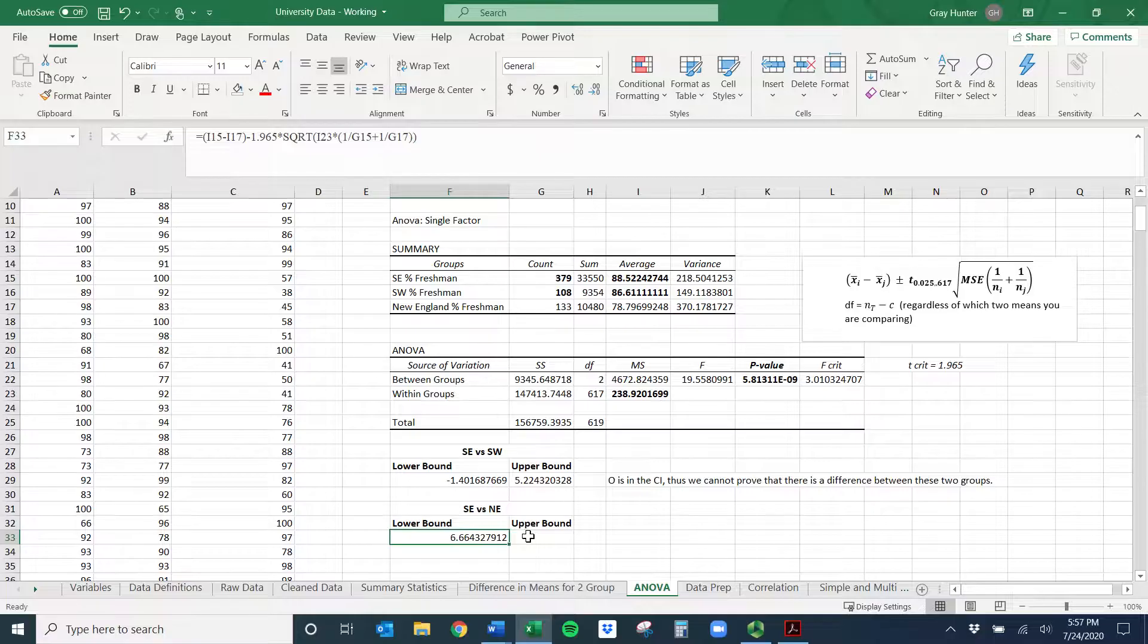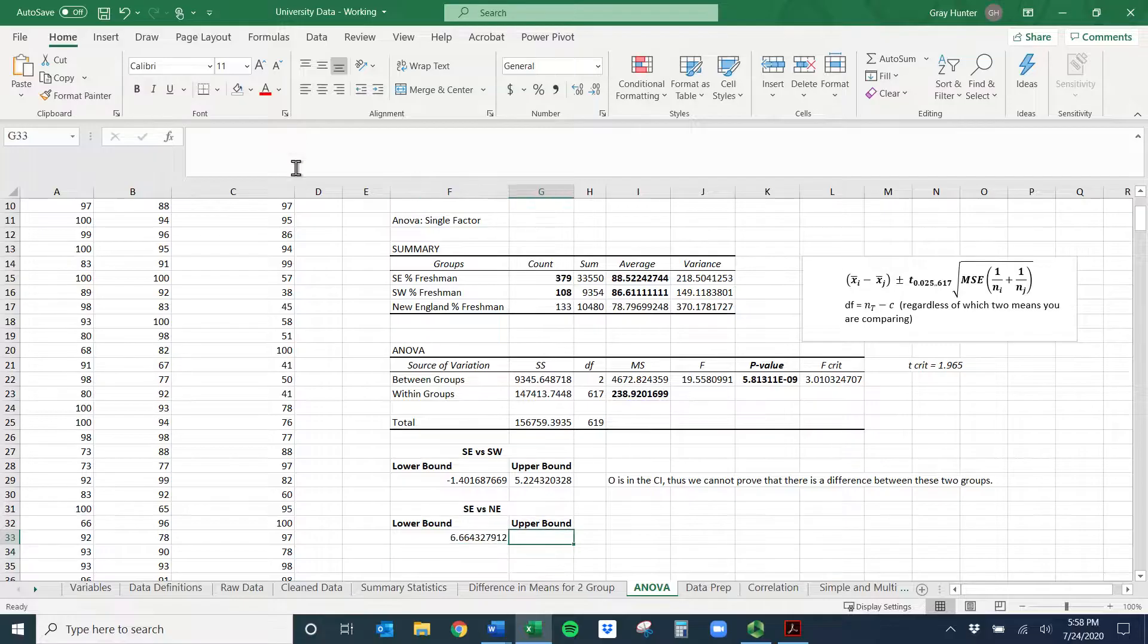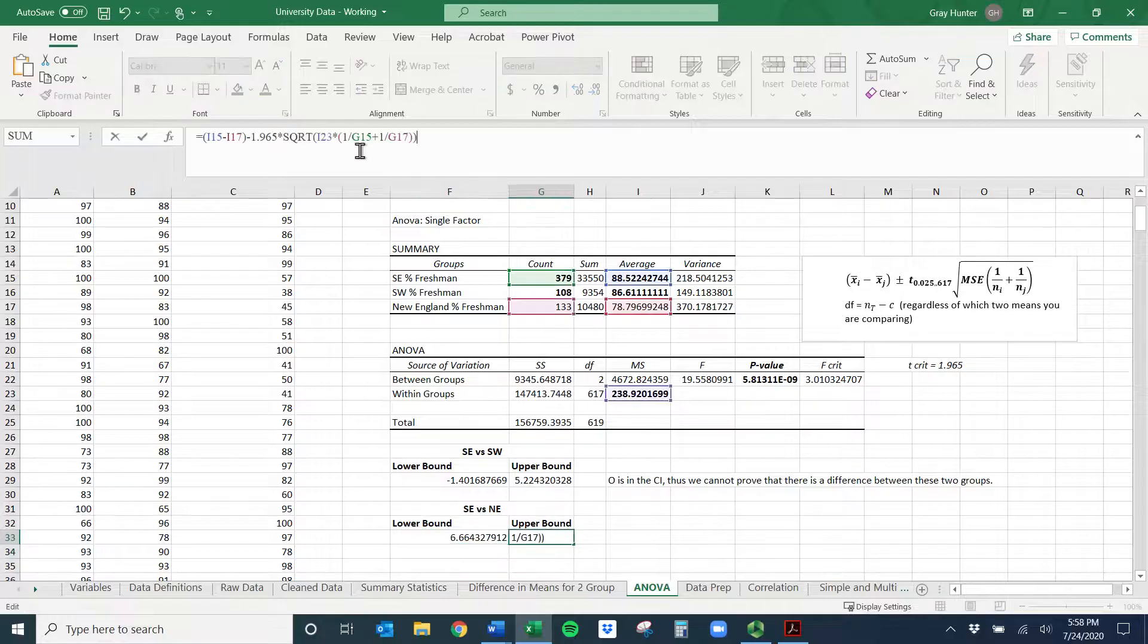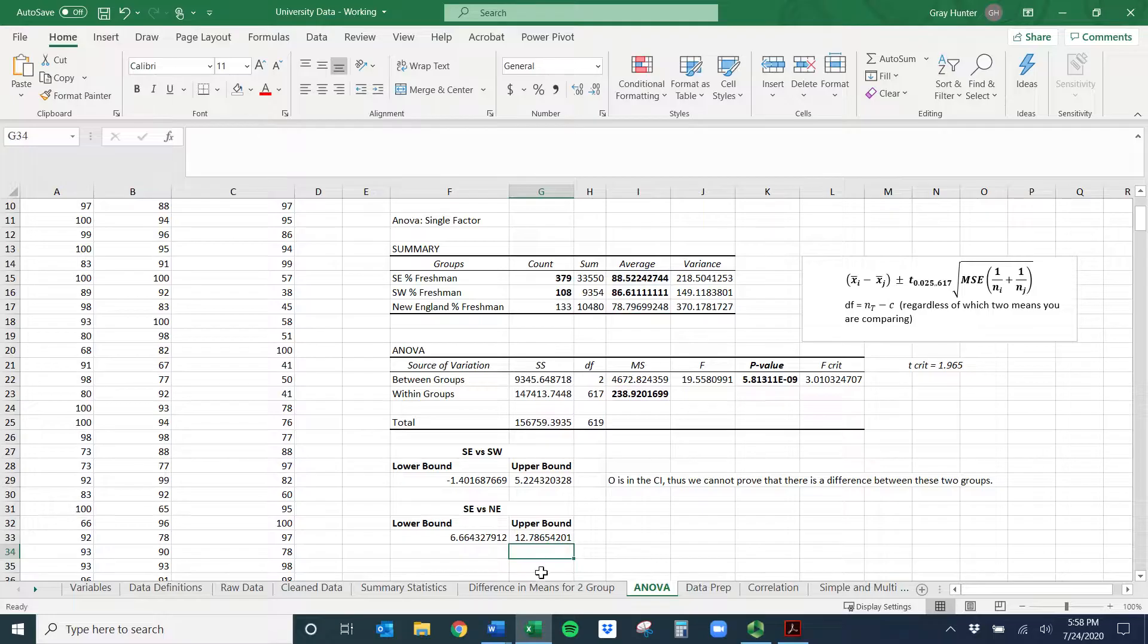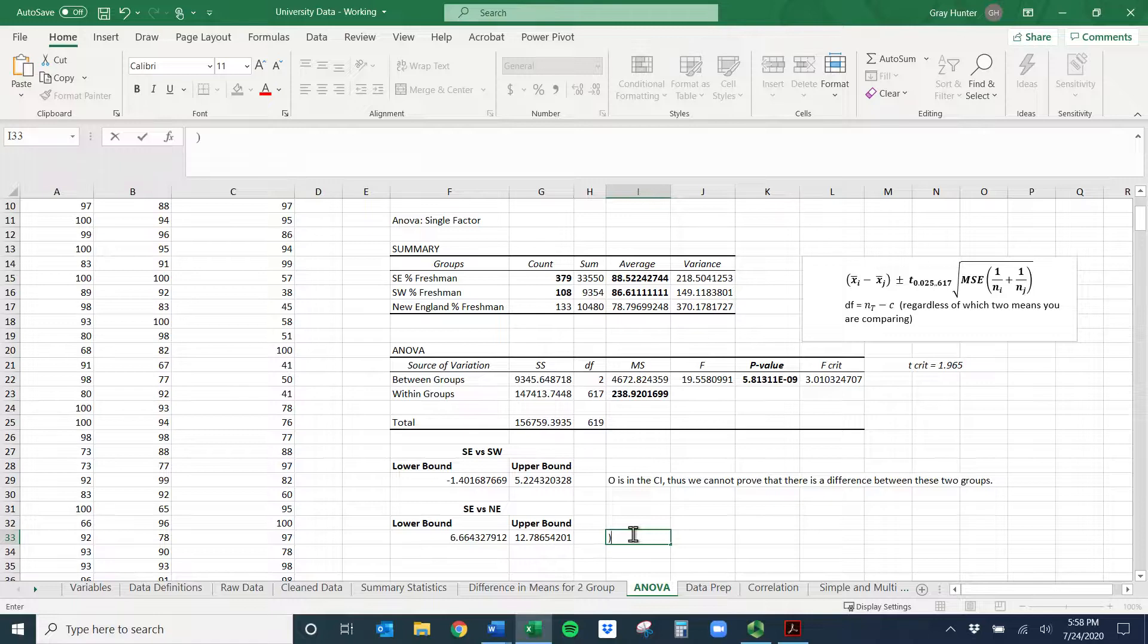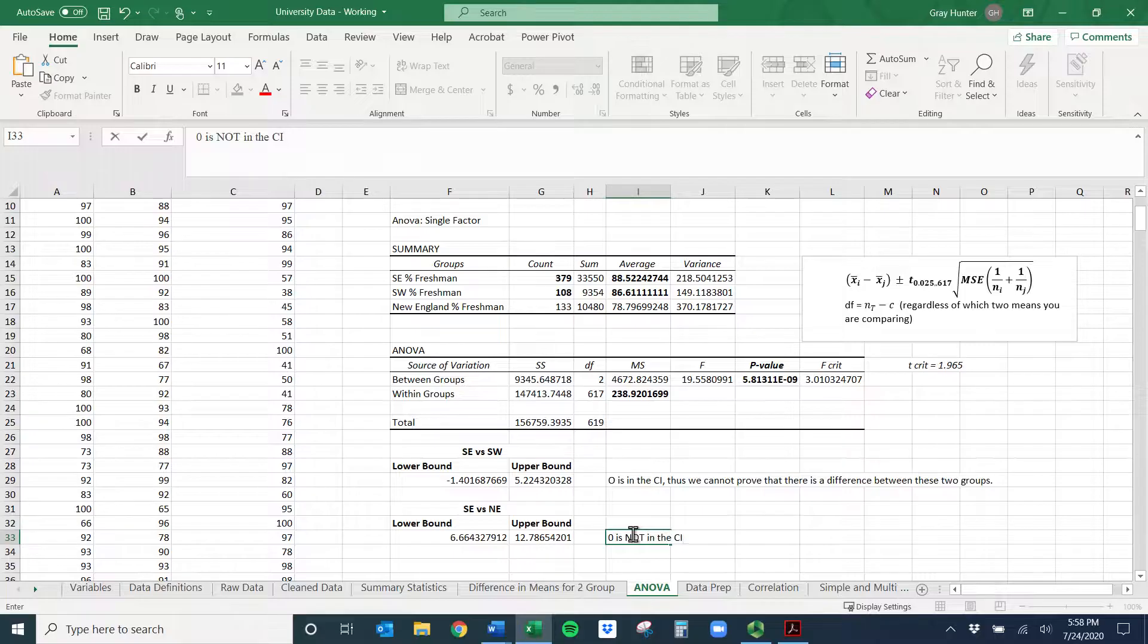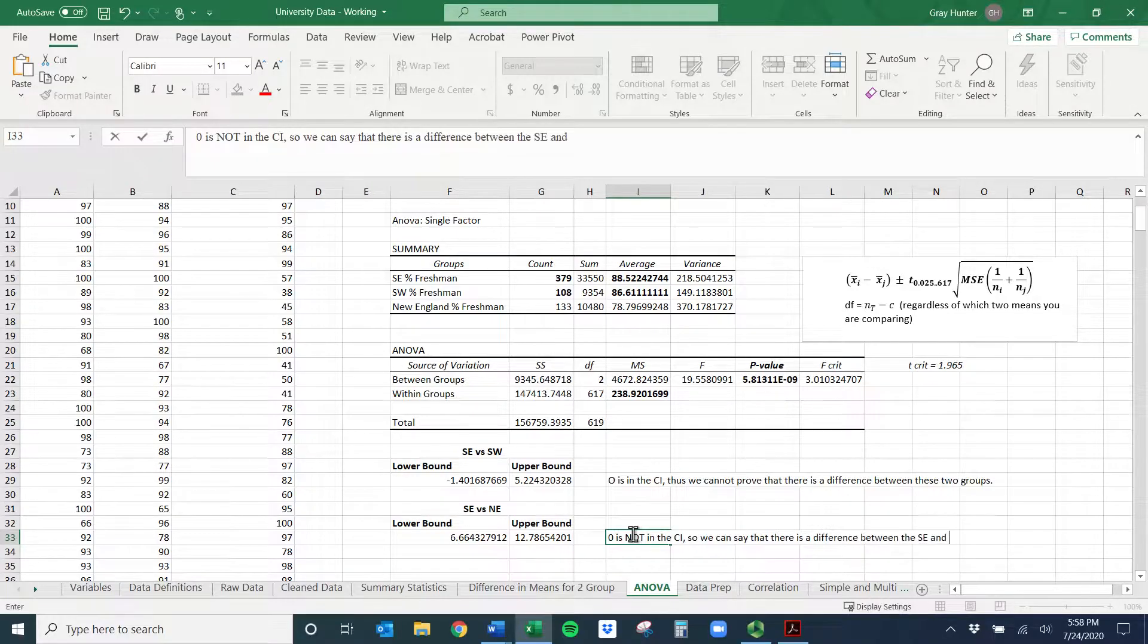So if the lower bound is positive, you notice, hopefully, you know, this upper bound is going to be bigger, right? Because the lower bound is a small difference. So I'll do copy. And then I'll go here. And I'll paste this formula. And I'll do plus. And now, a simplified way, zero is not in the confidence interval. So we can say that there is a difference between the southeast and northeast.